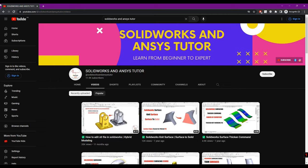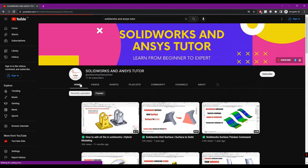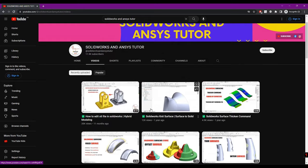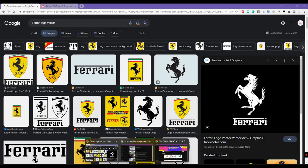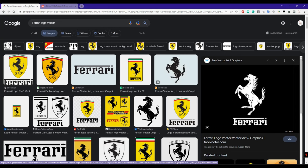Hey guys, welcome back to SolidWorks and ANSYS Tutor YouTube channel. Before starting the video, if you are new and haven't subscribed, press the subscribe button. In this tutorial, we are going to learn how we can convert any image into a sketch and then into 3D in SolidWorks. So let's start.